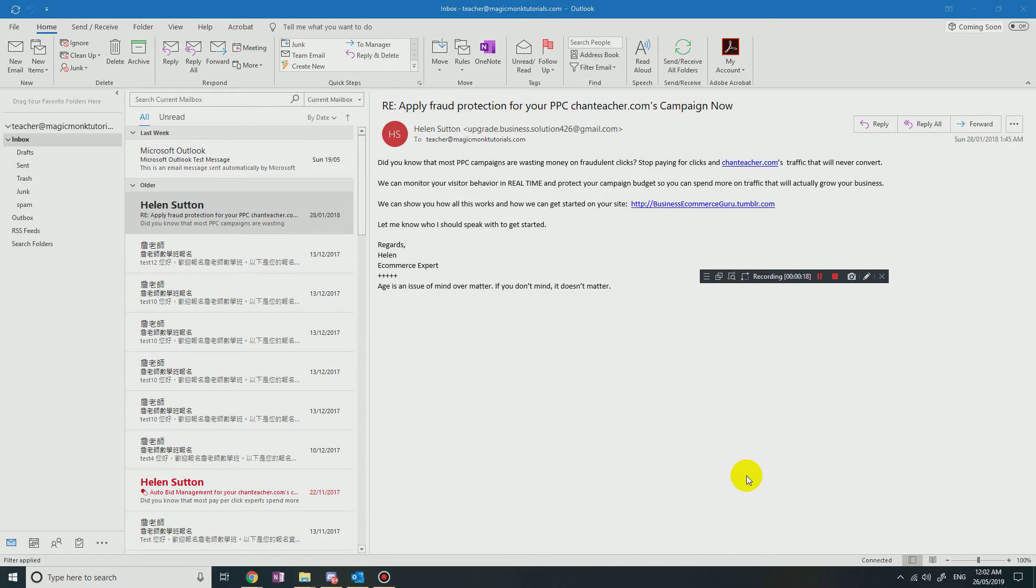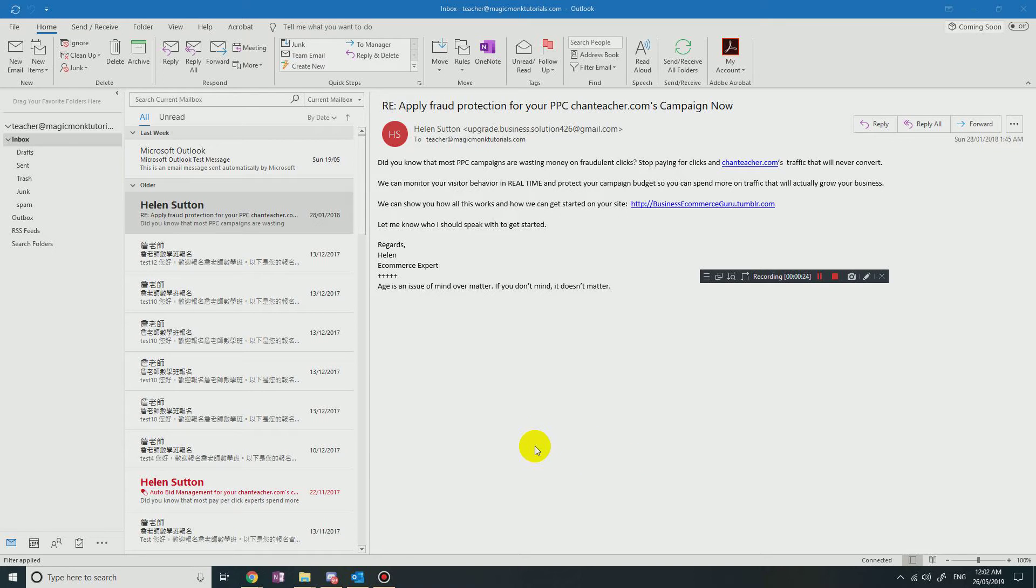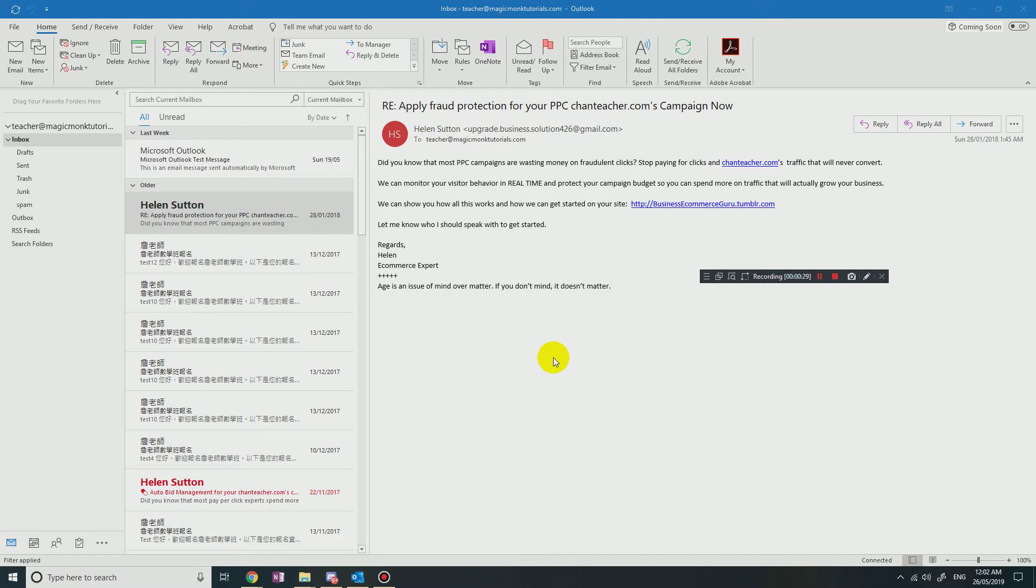Now obviously I cannot demonstrate that with my work computer, so this is just my personal computer, but if you just follow the same steps that I'm following, it should work.